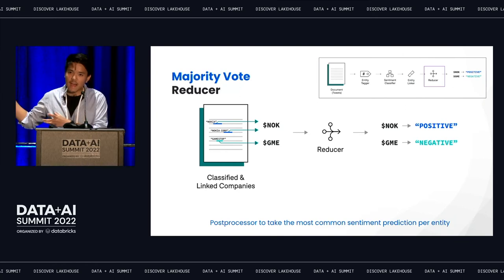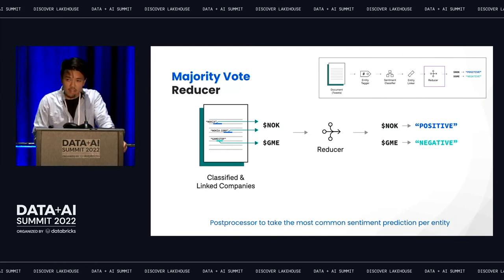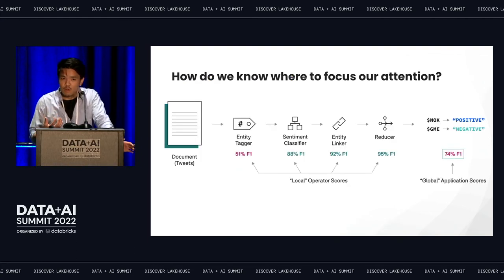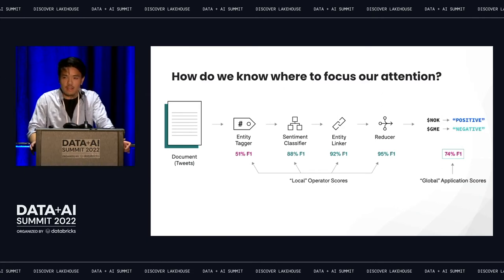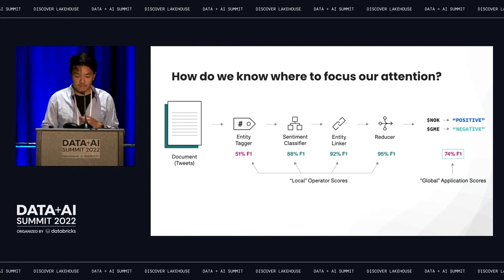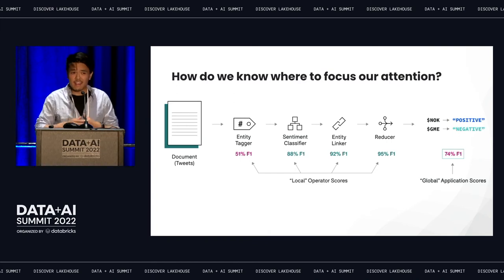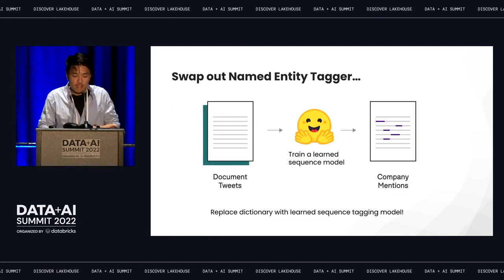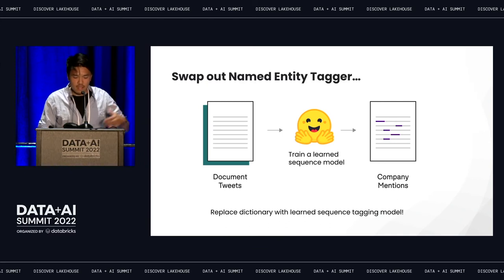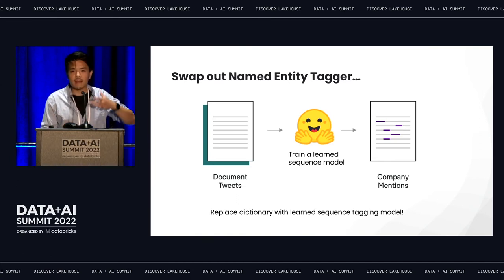So we have our pipeline and an initial pass at what each step might look like. If we have the right tooling in place, we'll be able to introspect and understand what quality looks like at each one of these steps. In this case, we might evaluate end-to-end and find we have an obvious hotspot in the named entity tagger step — a clear sign that's where we should focus our attention. Based on error analysis, we might see that we're not generalizing to new companies that weren't covered in our dictionary. So as a next step, we might swap out that dictionary-based named entity tagger for a learned classifier using pre-trained model architectures.